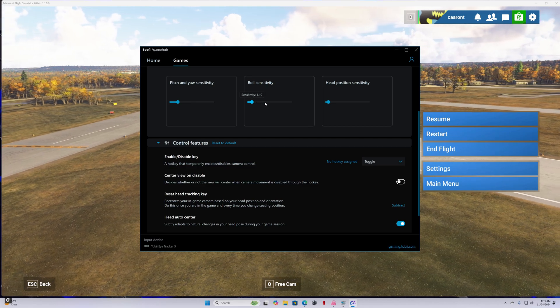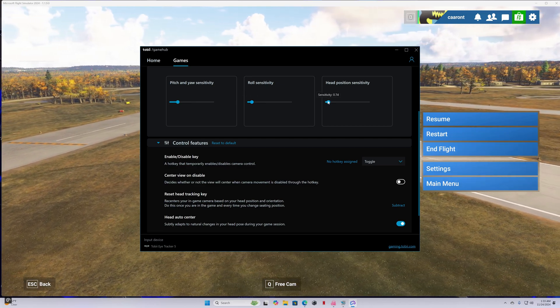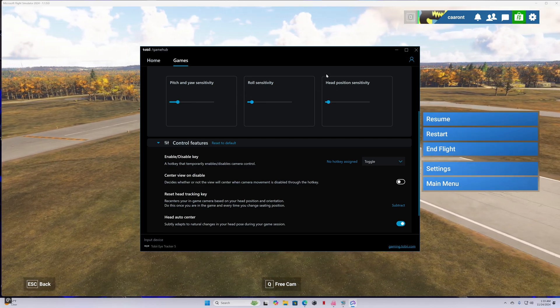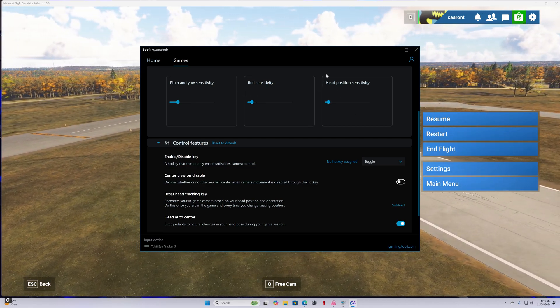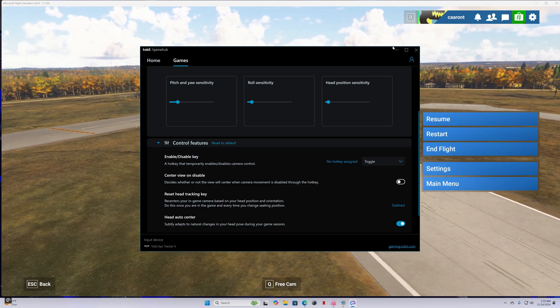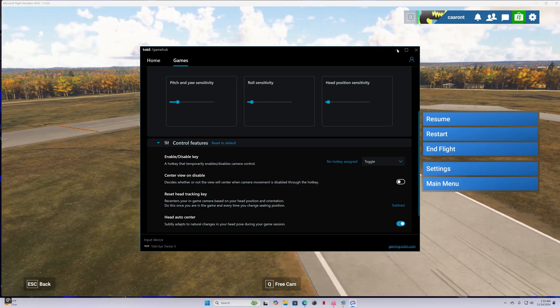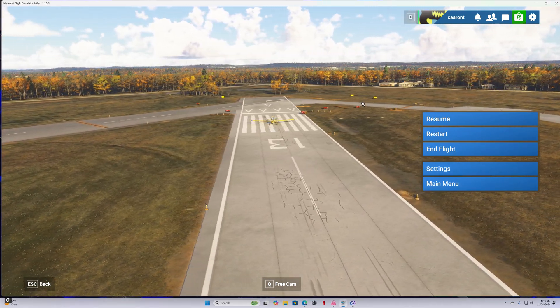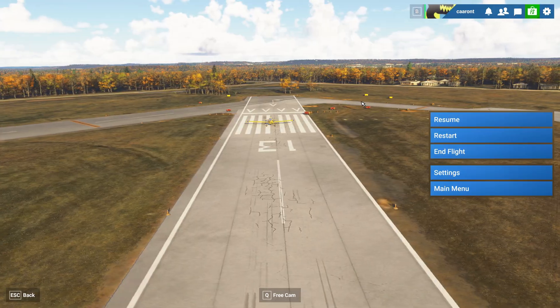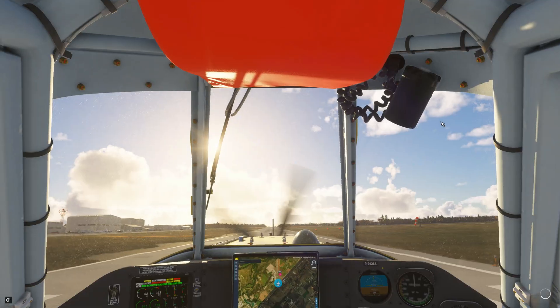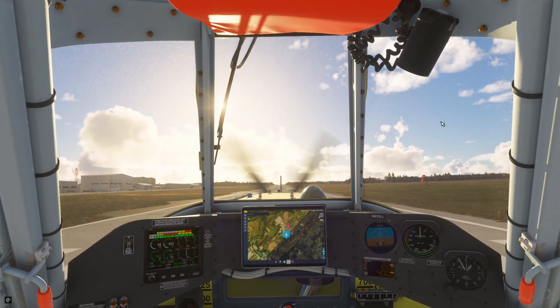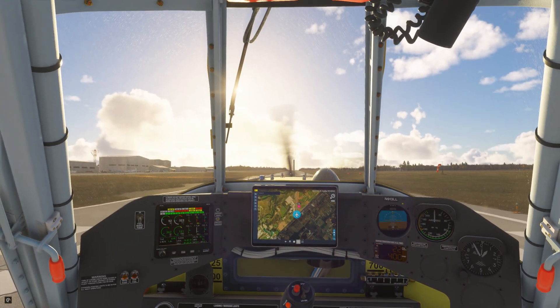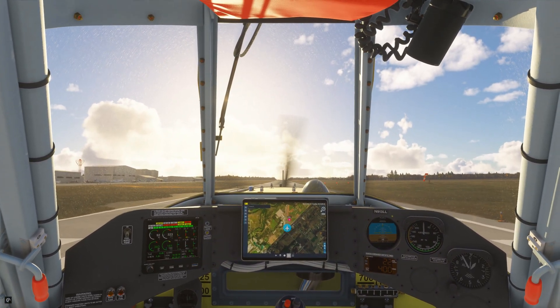Be aware that these are only my initial settings and I will fine tune it later on and you can do this too within the OpenTrack software along with fine tuning in the Tobii Game Hub software. But this will get you going for sure.